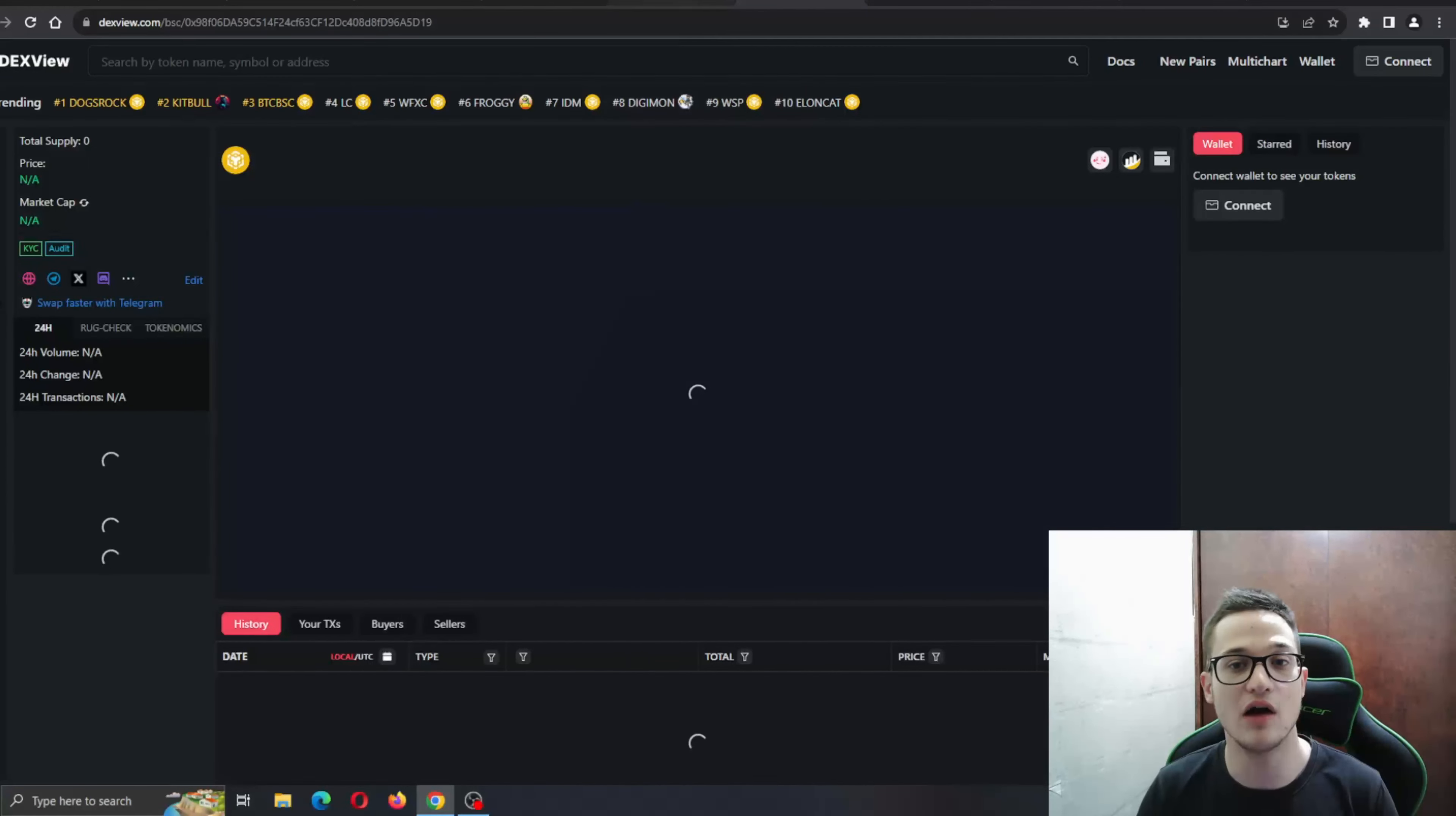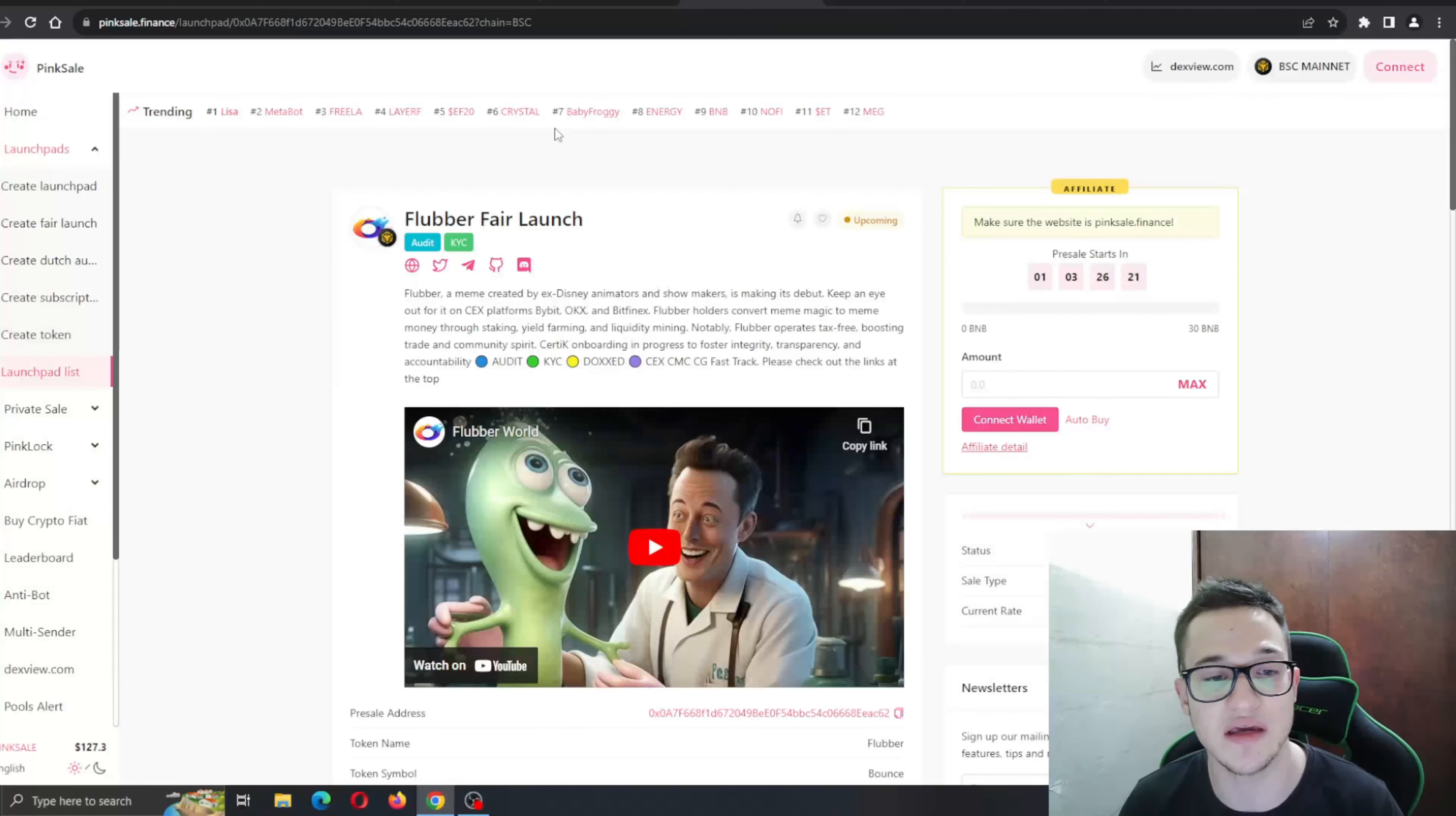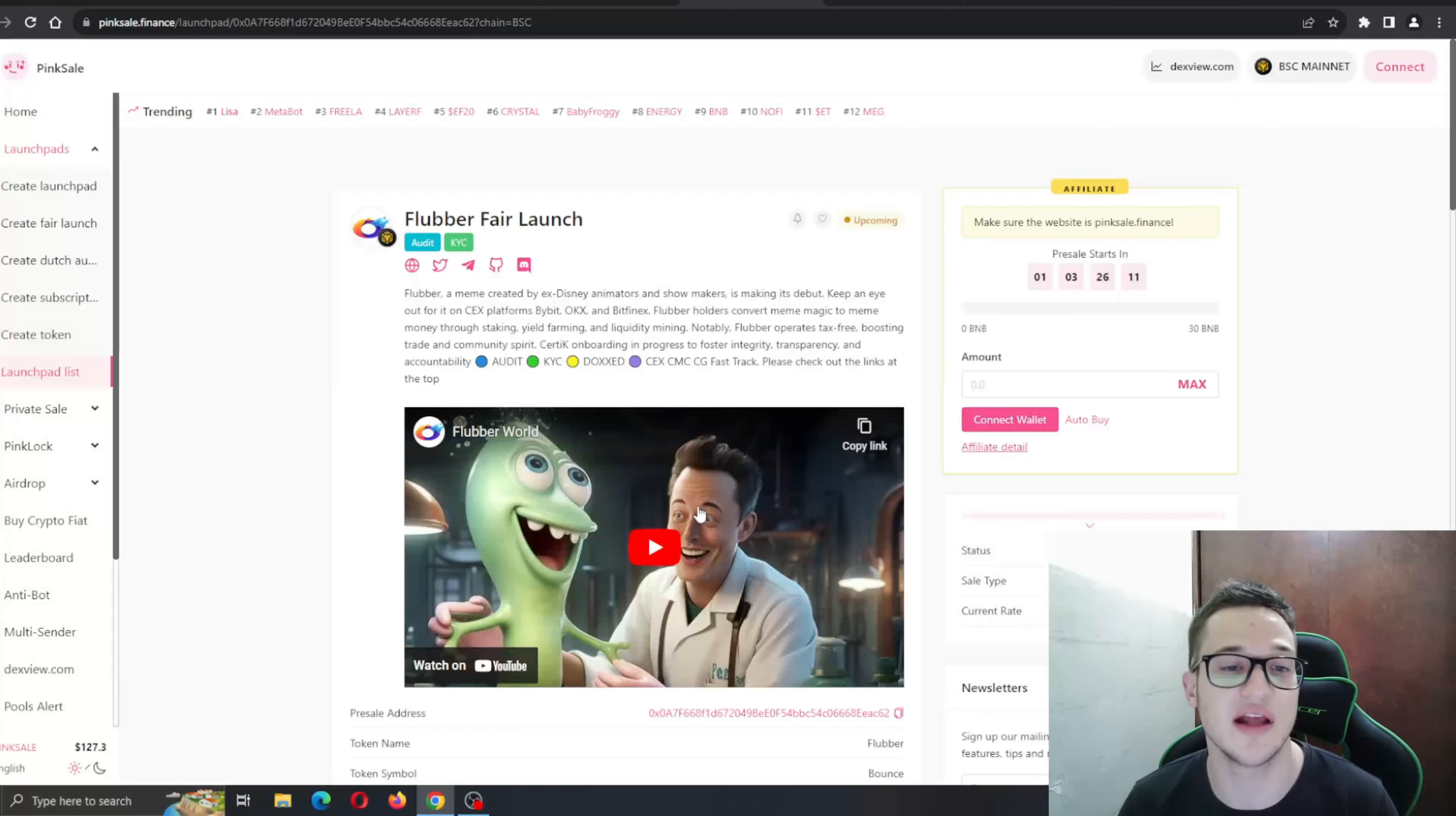Now I'm going to see the presale. The presale starts in one day and three hours. You definitely have enough time to go ahead and learn about the project to see if it interests you. As you can see, Flubber Fair Launch, created by ex-Disney animators and showmakers, is making its debut. This is why the animations are so good—very professional people in the team.